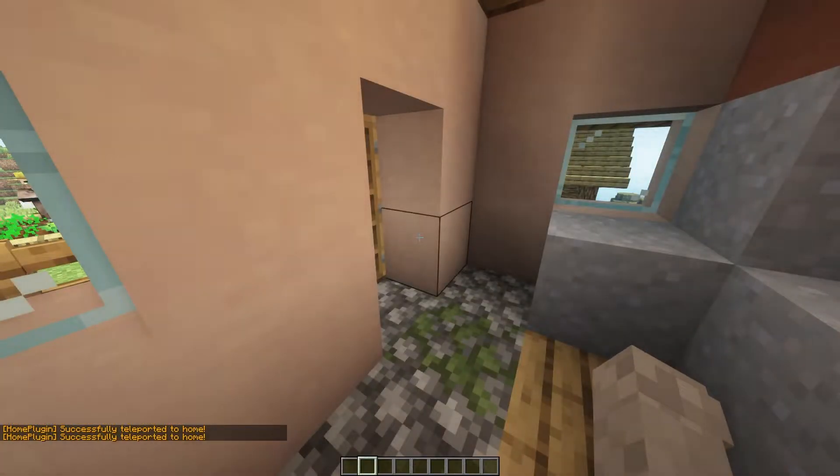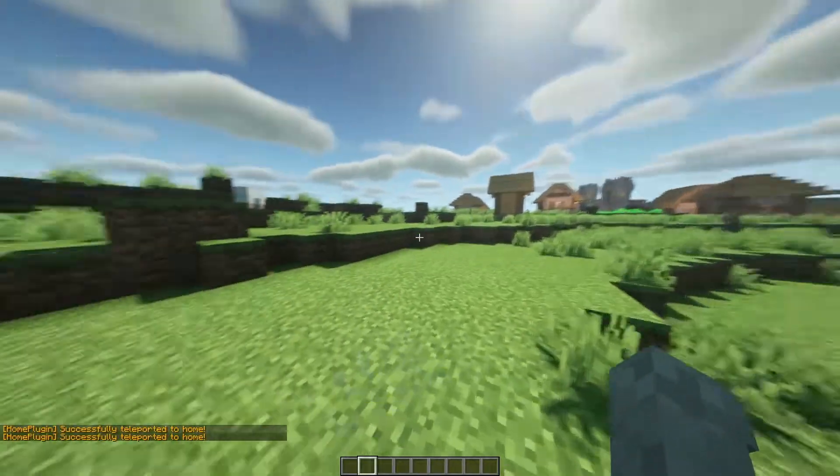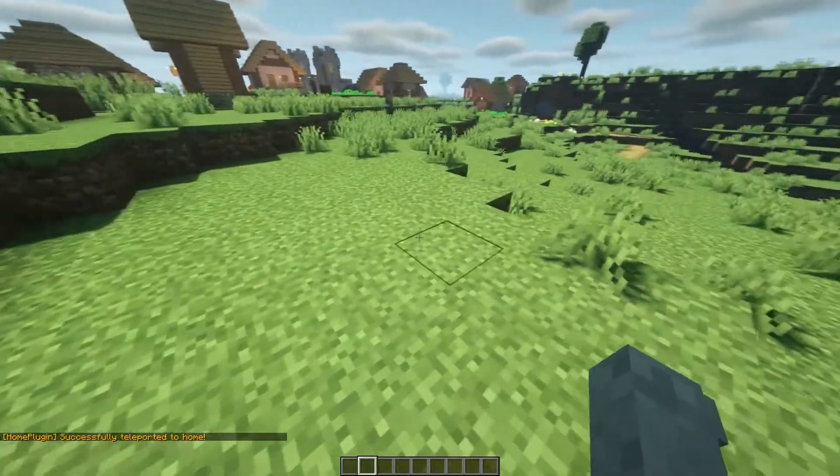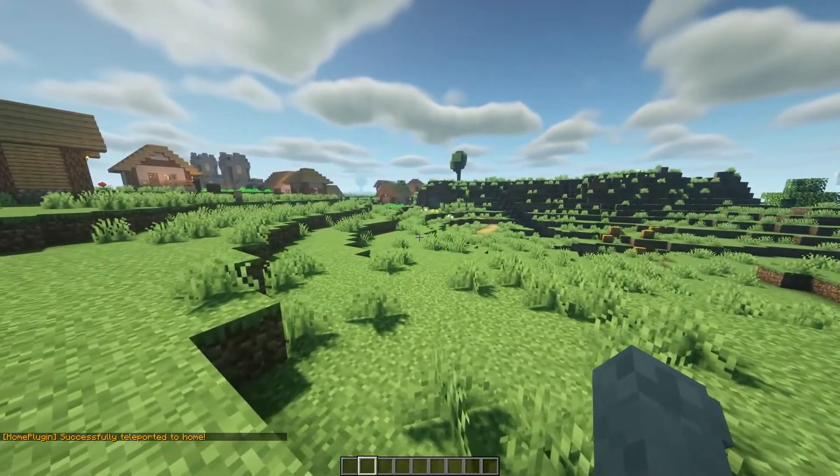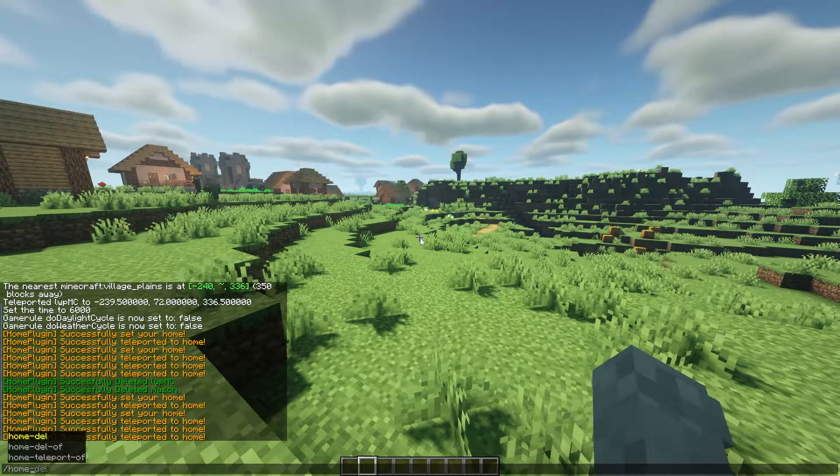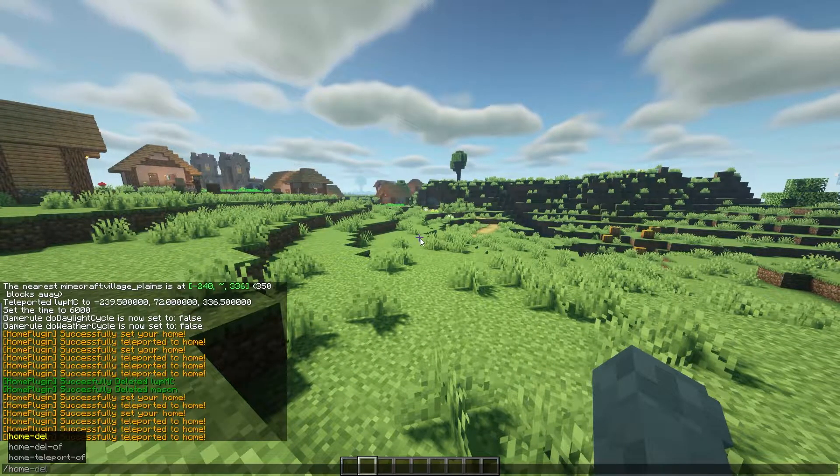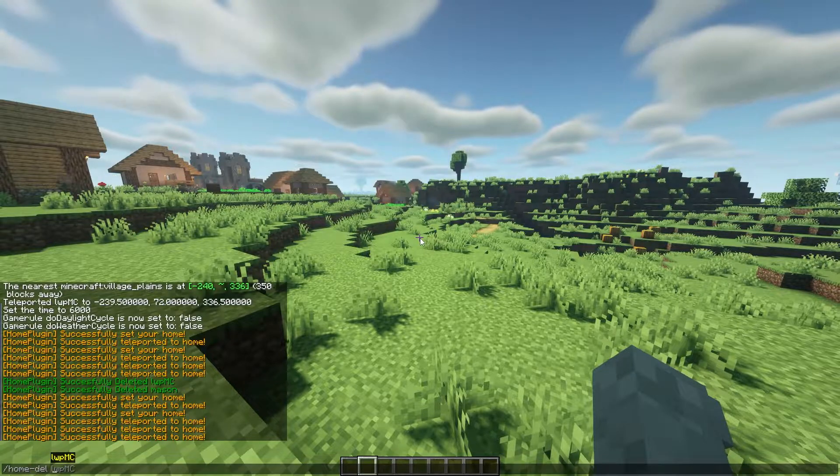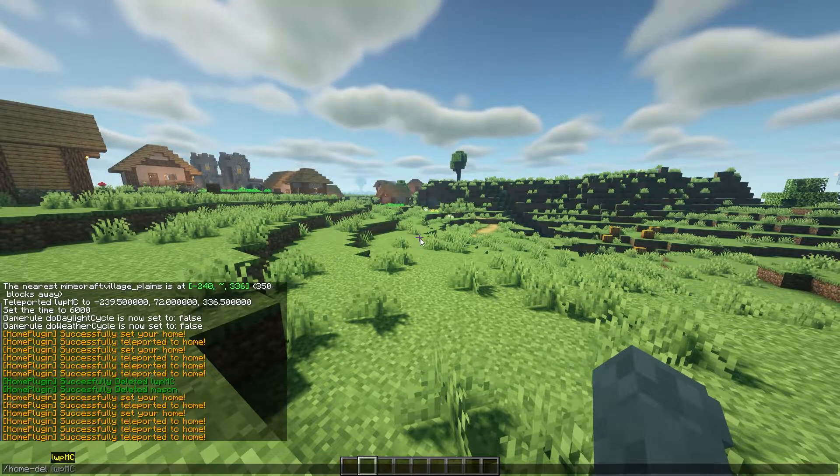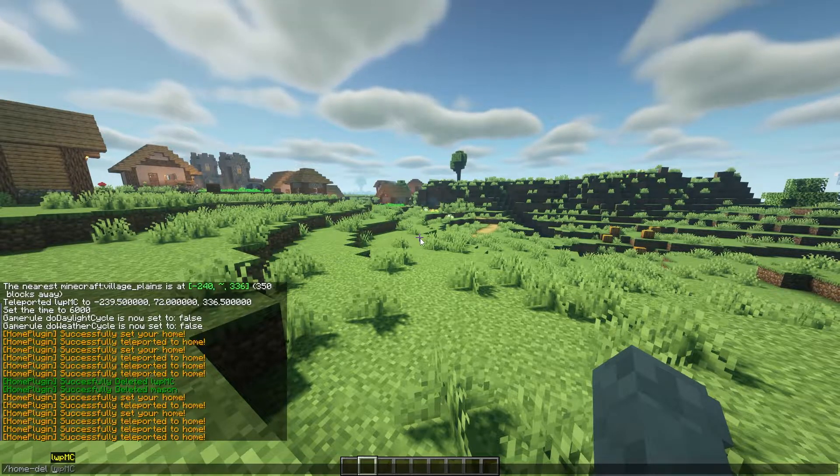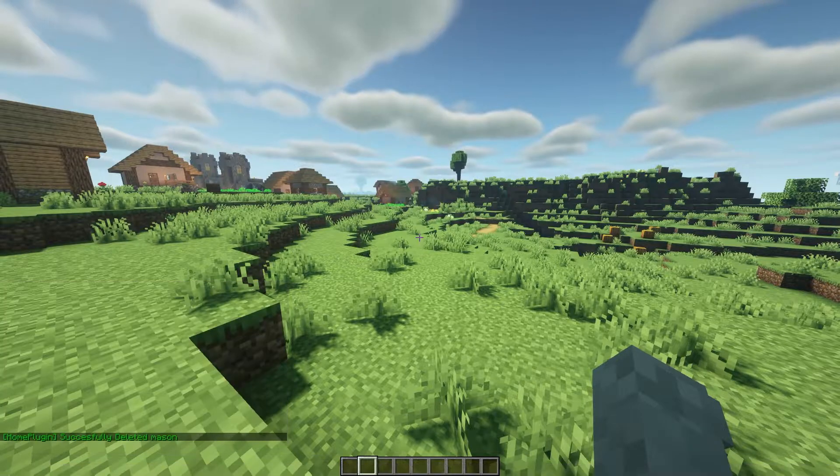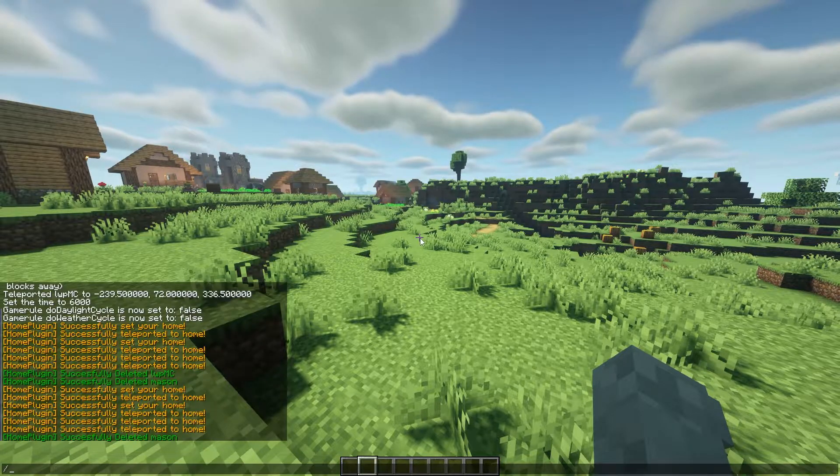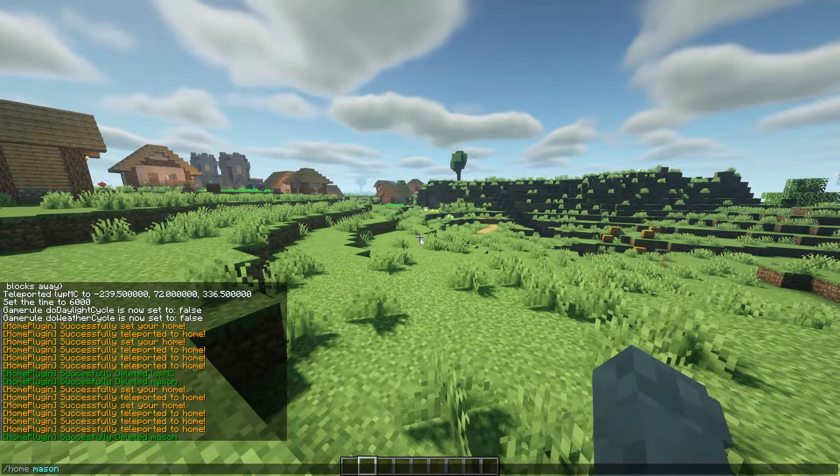The next command is how to delete homes. So let's say I don't want that home mason anymore, it's just kind of annoying, I don't use it. Then I do /home-del and then mason, and then if I try to teleport to it, it'll tell me this home does not exist.